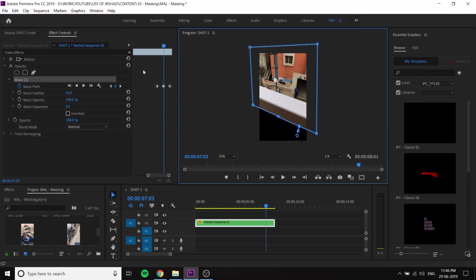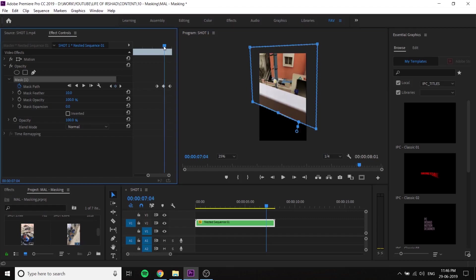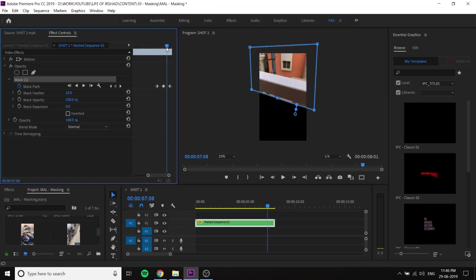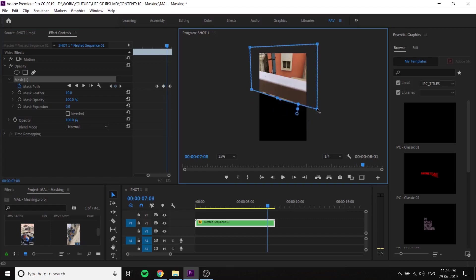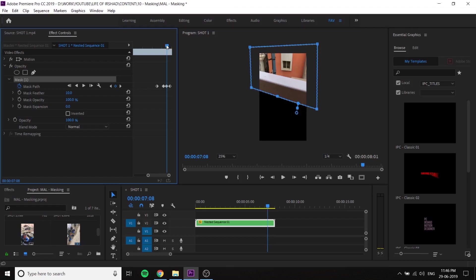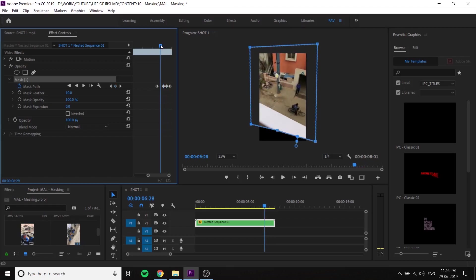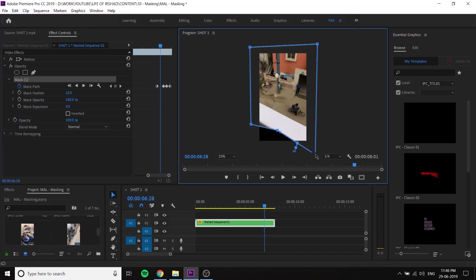By automatic ID, you can create a keyframe. Now it will be to adjust your frame. Now it will be OK, this one is OK.